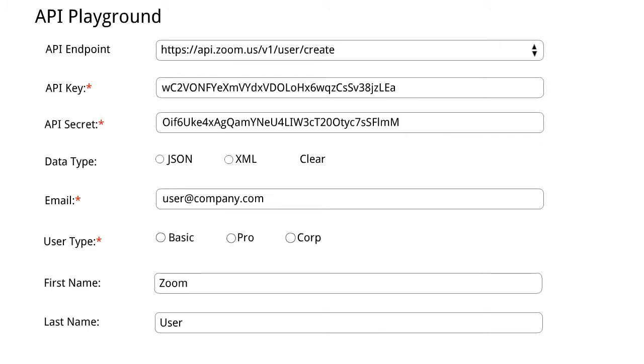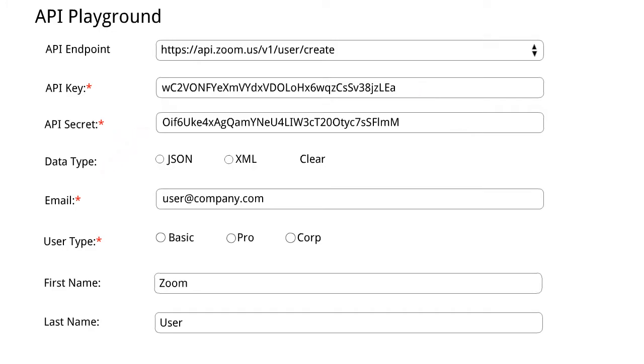Here we selected create a user call and we have API key and secret. This is basically given to you by Zoom to validate so that you can make API calls that no one can randomly use.